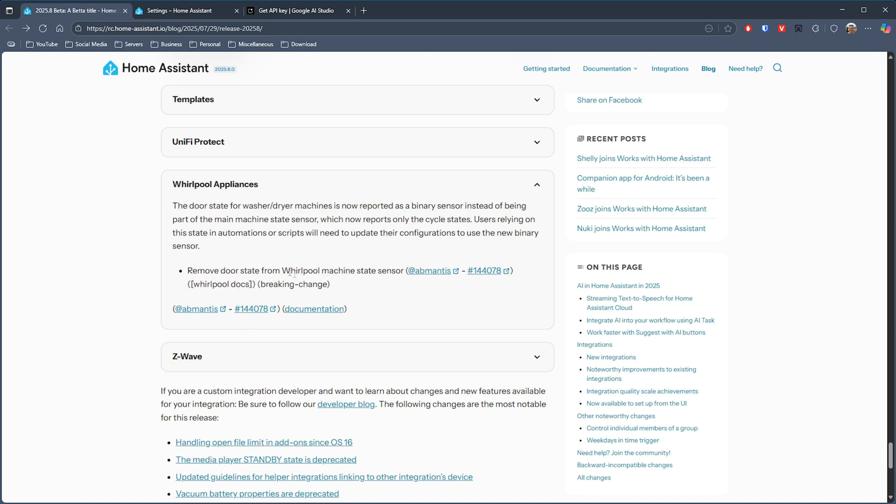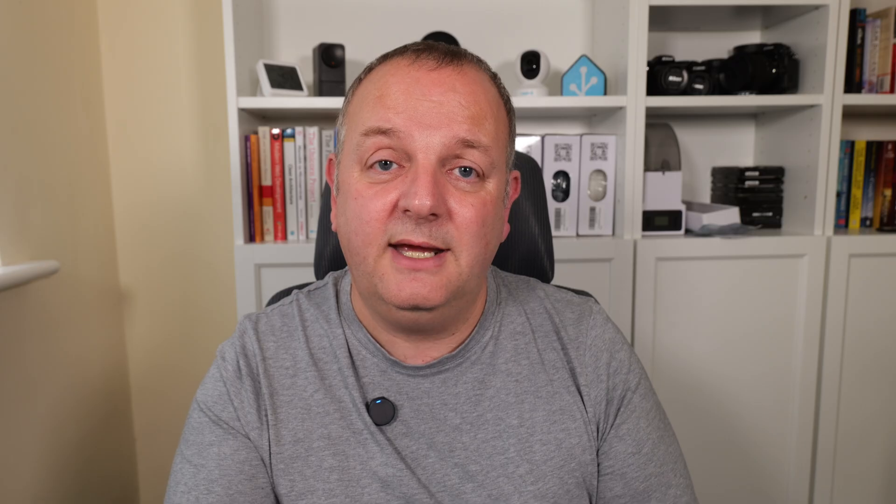If you're using a Whirlpool washer or dryer appliance, then the door state is changing in this release to now be reported as a binary sensor instead of being part of the main machine state sensor. So that will only now report the cycle state. So if you've got automations or scripts set up to report that the door is open or something, you're going to have to update that with this release. And finally, Z-Wave will require an update in this release requiring you to use Z-Wave.js server 3.2.1 or greater.